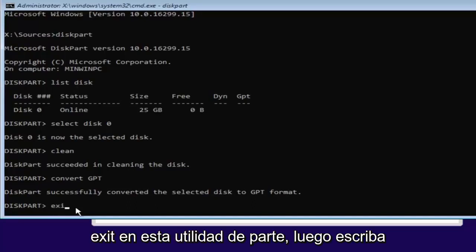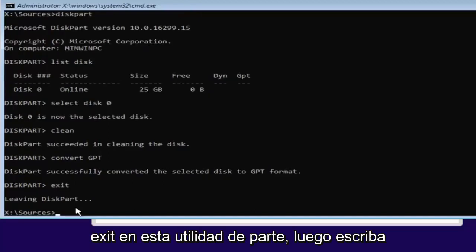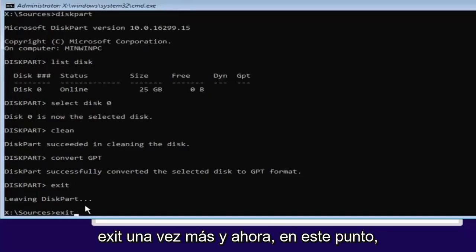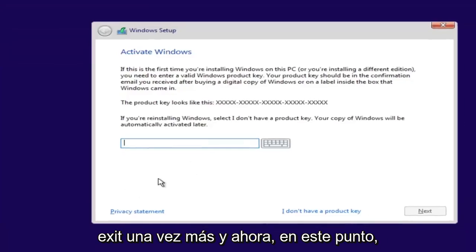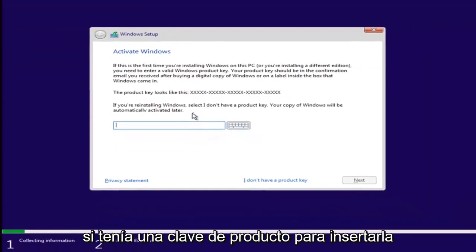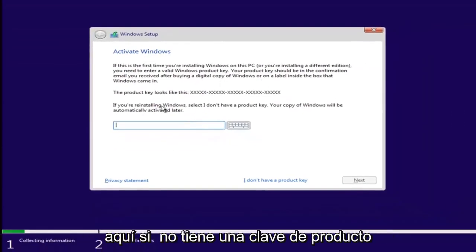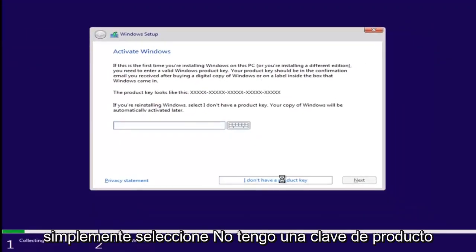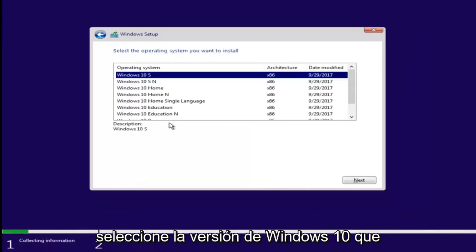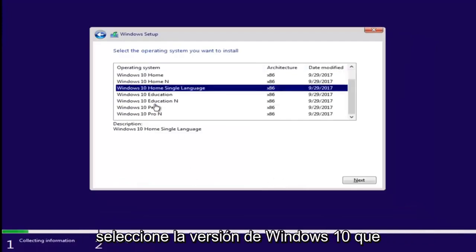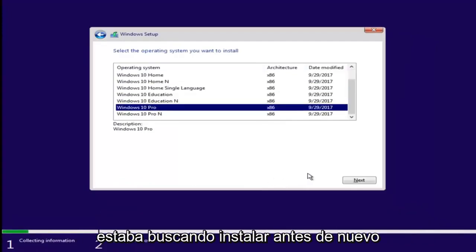Just type in exit into the DiskPart utility, then type exit one more time. Now at this point, if you had a product key you'd insert it here. If you don't have a product key, just select I don't have a product key. Select the version of Windows 10 you were looking to install earlier.